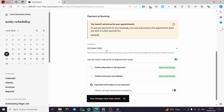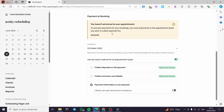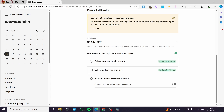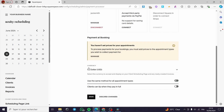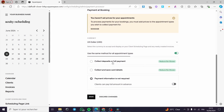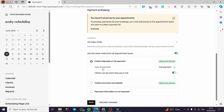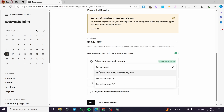Under Payment at Booking, note that you have to set prices for your appointments first. You have the option to use the same payment method for all appointment types. You can also enable tipping, which allows clients to tip when they pay in full. For the payment type, you can set it to full payment or allow a deposit — either a fixed dollar amount or a percentage.